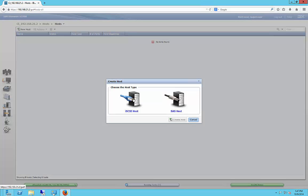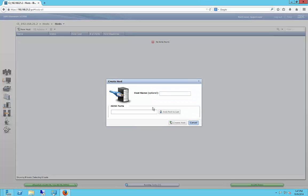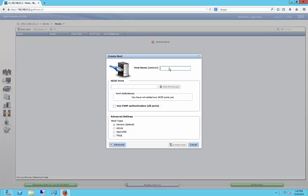And we're doing iSCSI hosts. And we're going to name the new server Hyper-V1 because that's what we're going to be creating as a clustered Hyper-V.